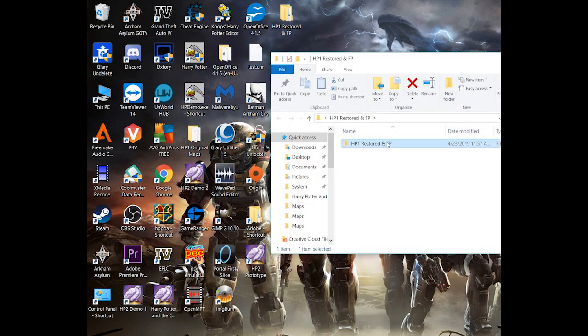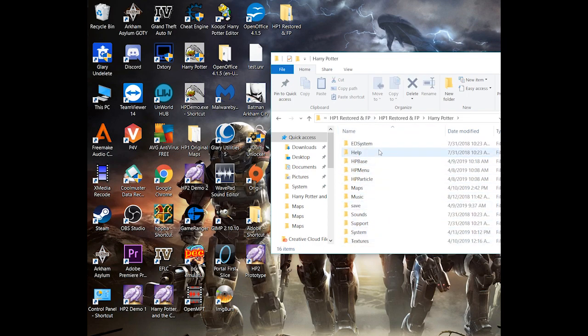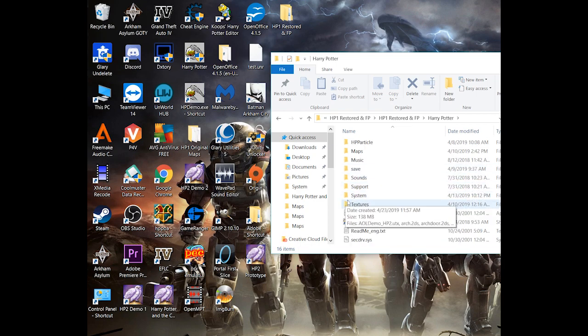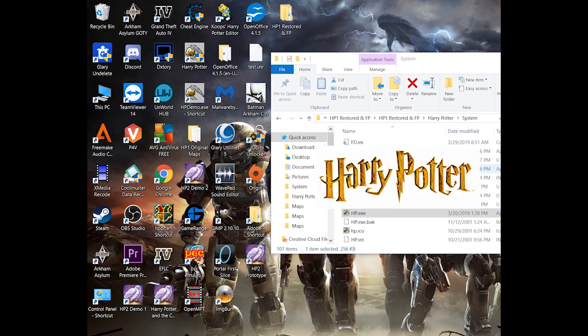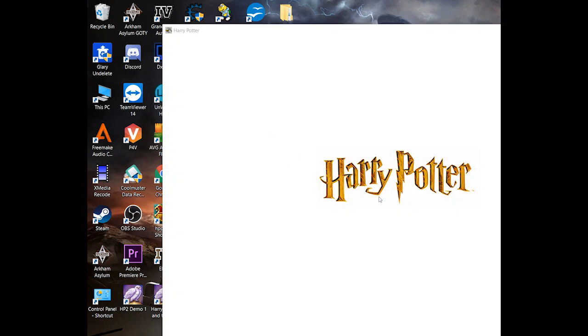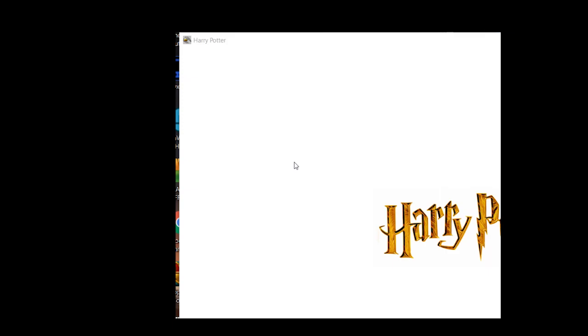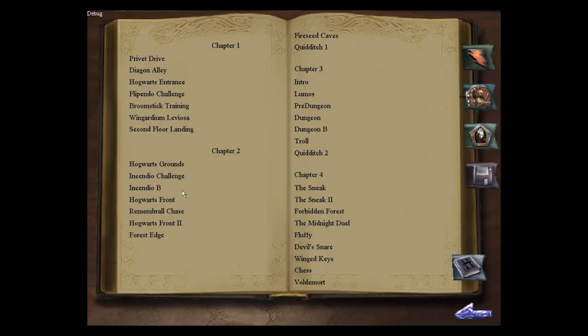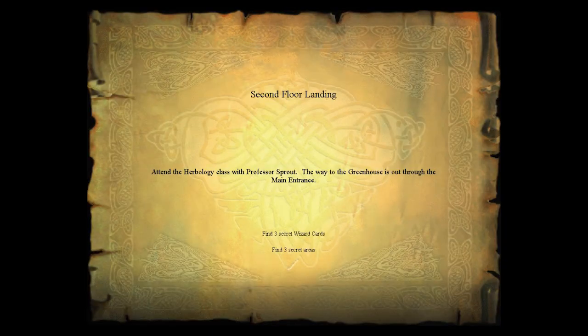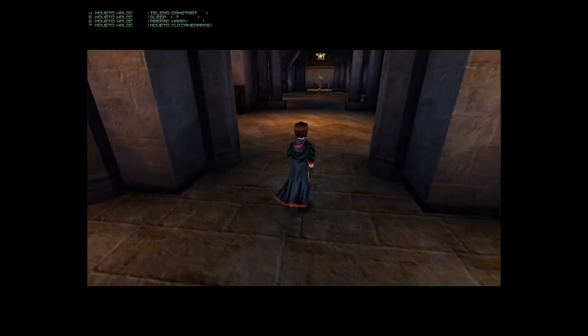Once it's done extracting, you're going to open it up. As you can see, everything is set up already to kind of make the process a little bit easier. So you just go to System, HP, EXE, double click on that, and then the game should start. You should end up being able to play the game.